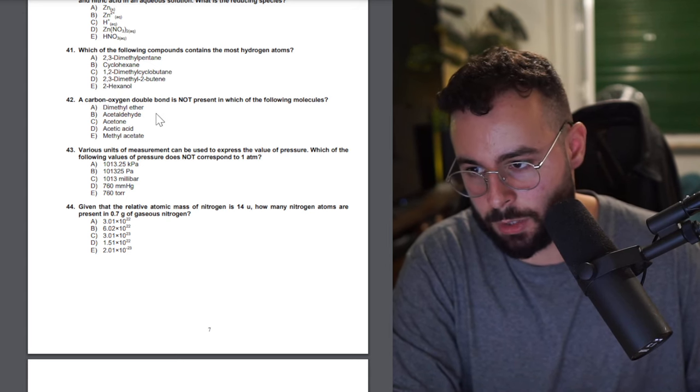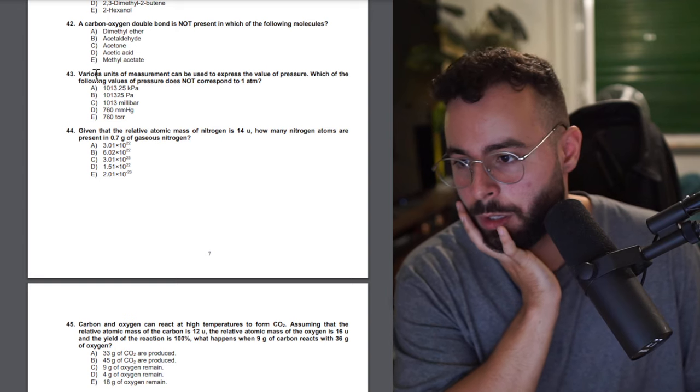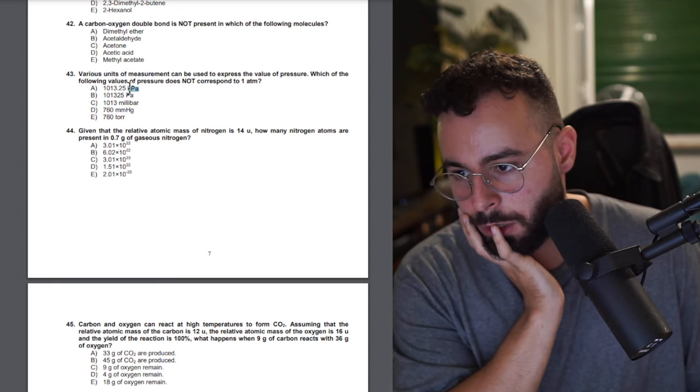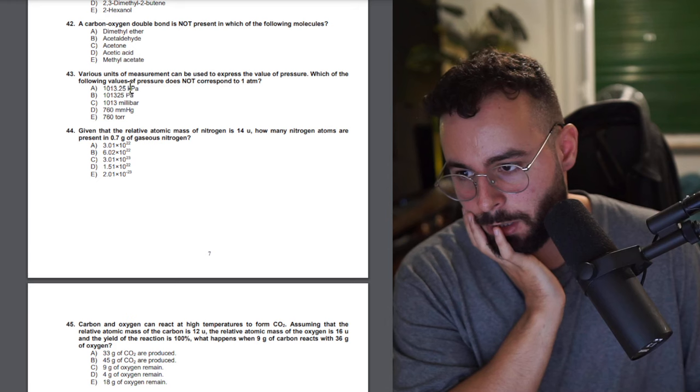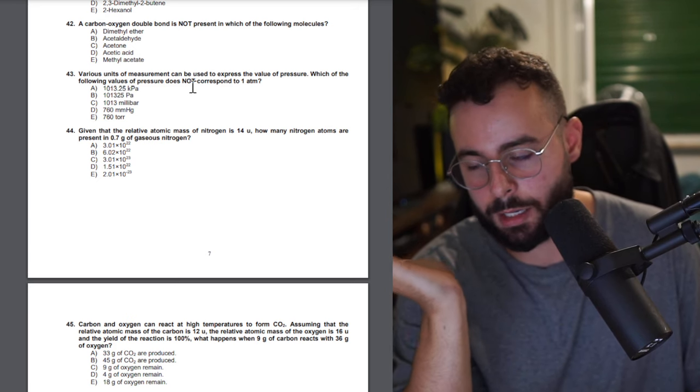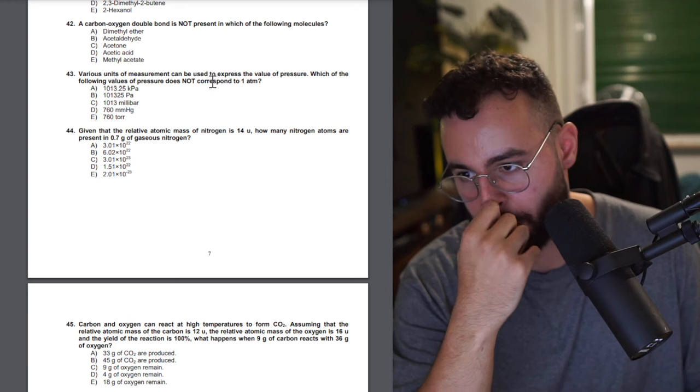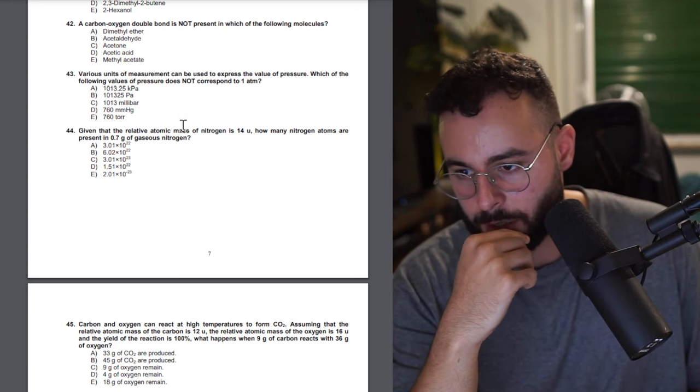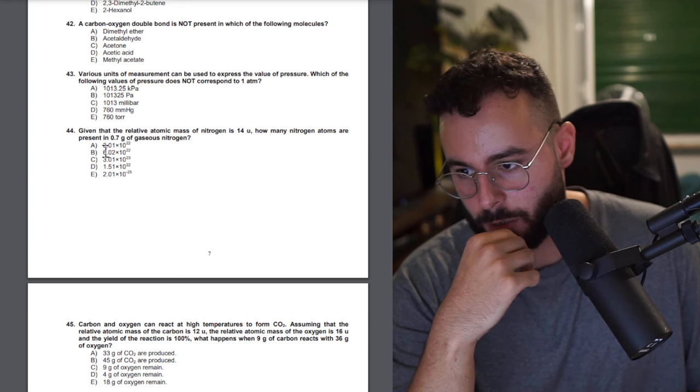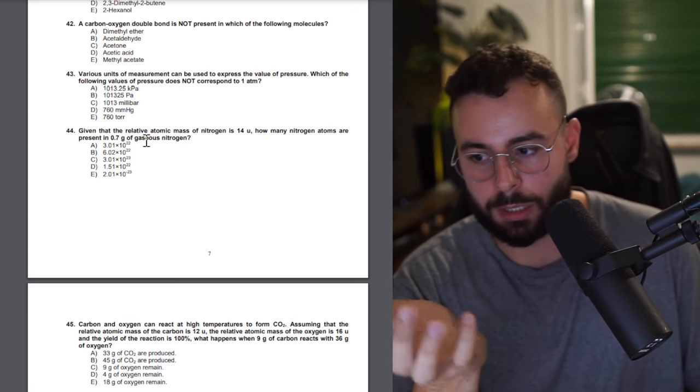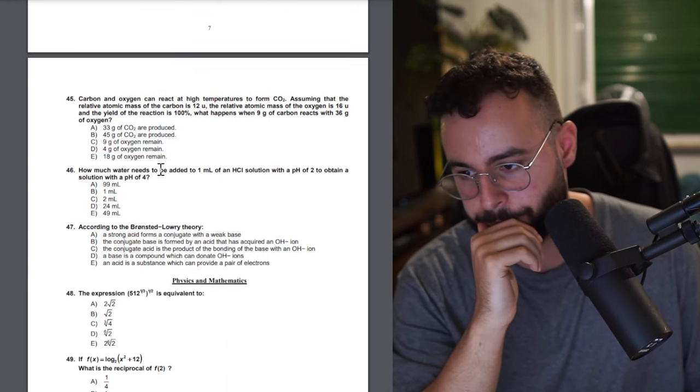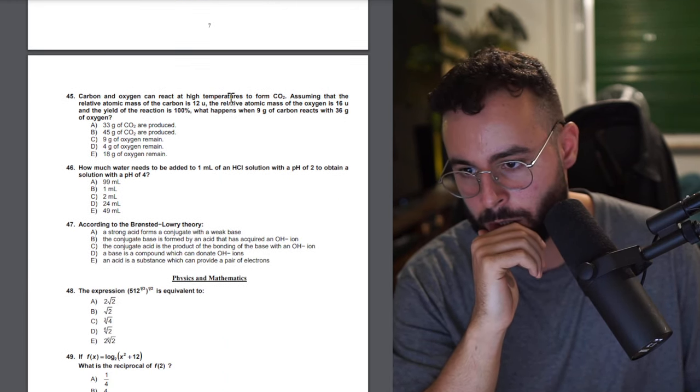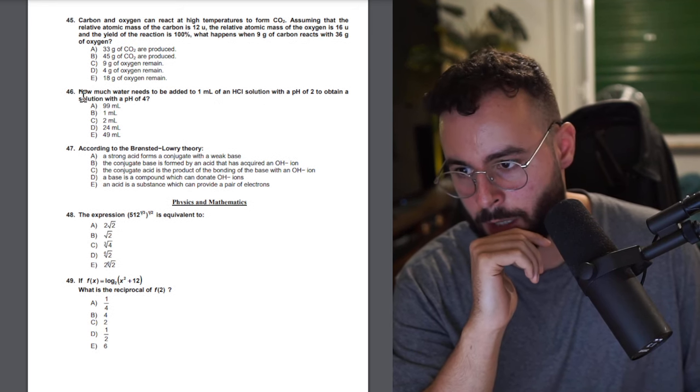Which of the following compounds contains hydrogen atoms? Compound oxygen is not present in which? You have an ether so it's not a double bond, straightforward, it's just a single. Various units, not this one because it's too much, it's times 1000. And you see both of them are similar so one of them has to be incorrect because it's not the same number. Given the relative atomic mass of 14, how many nitrogen atoms present in 0.7 of gaseous nitrogen? So N2, it's gaseous nitrogen which you just need to find.